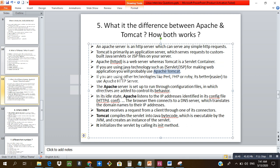If you are using other technologies like Perl, PHP, or Ruby, it is better to use Apache. Apache is configured through configuration files — directives in httpd.conf define how the server performs. Tomcat, on the other hand, receives requests from clients through its connectors, compiles the servlet into Java bytecode executable by the JVM, and creates an instance of the servlet.